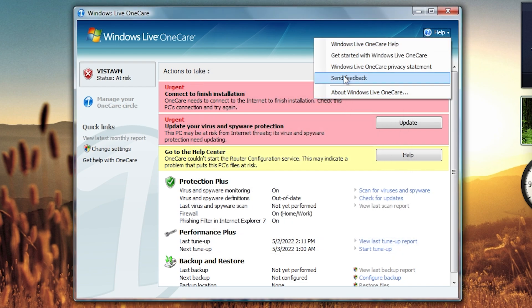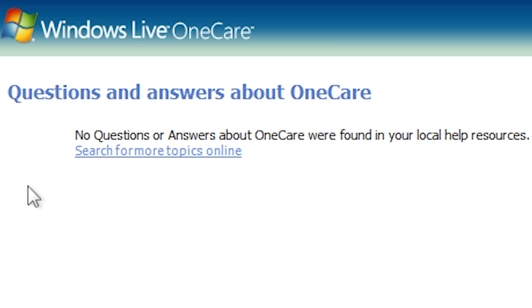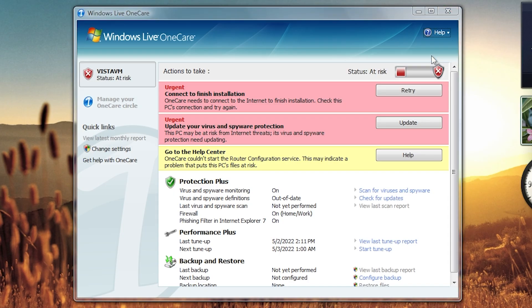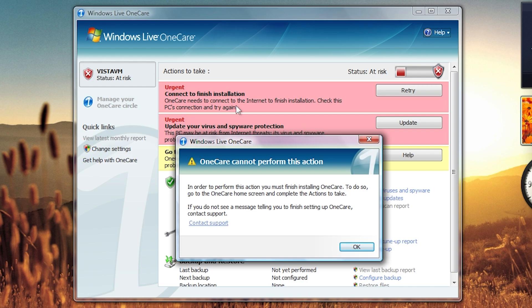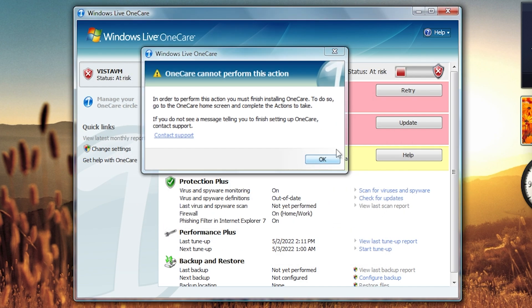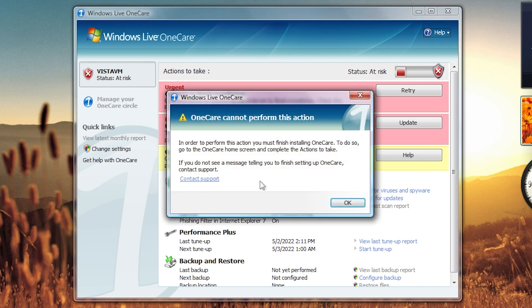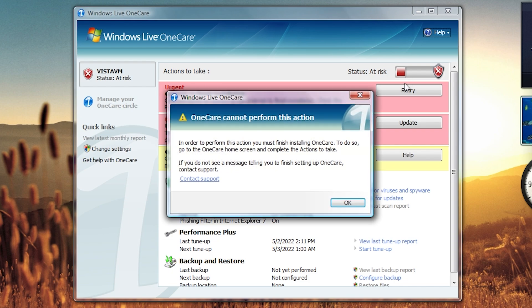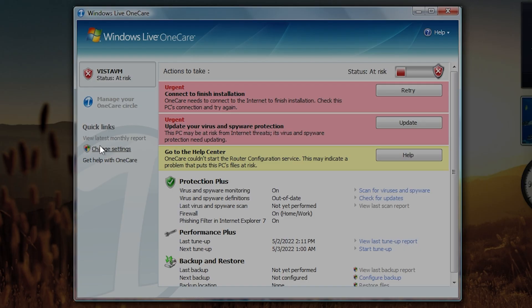So yeah, there it is. You've got these links up here. Let's see if these work. Windows Live OneCare help. No questions or answers about OneCare were found in your local help resources. Okay, getting started with Windows Live OneCare. So that's what this urgent, this first urgent pop-up here refers to. It's trying to connect to the OneCare servers to complete installation, but obviously it's not going to be able to do that. So that's also what this is asking you to do. And then you've got the privacy statement, which you also have to install, finish installing OneCare to do, and send feedback.